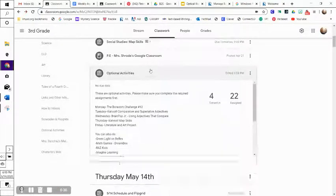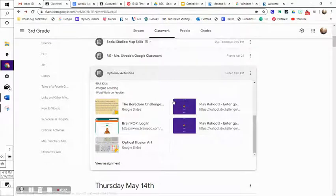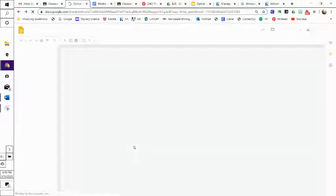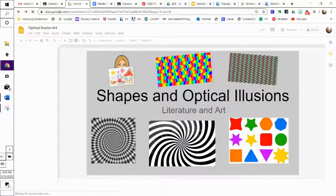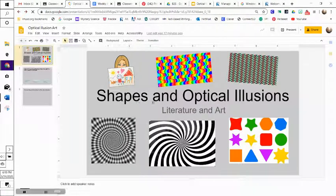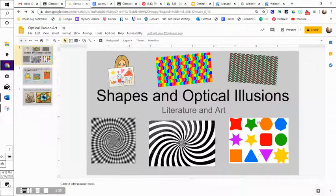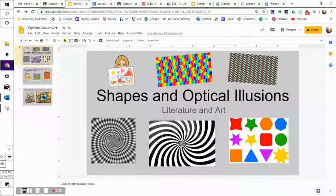And then for our optional activity for today, we have literature and our art project. So I'm just going to open this up real quick to show you. Today we are going to be studying shapes and optical illusions. So here I have a little picture of shapes, and then here are what I mean by optical illusions here.